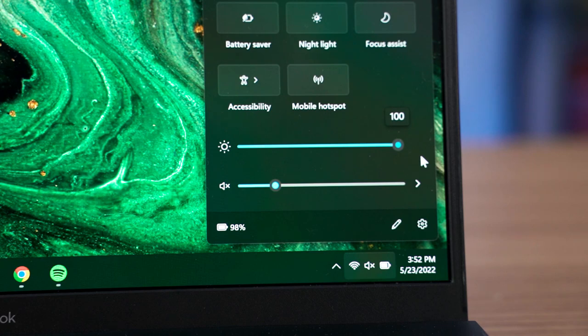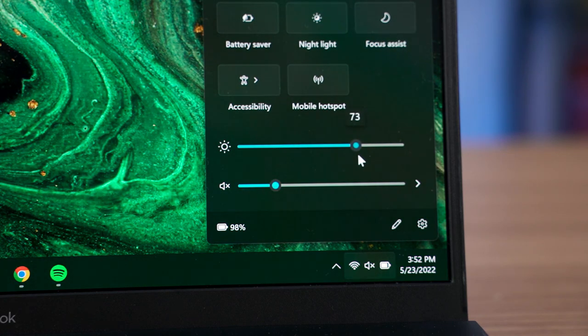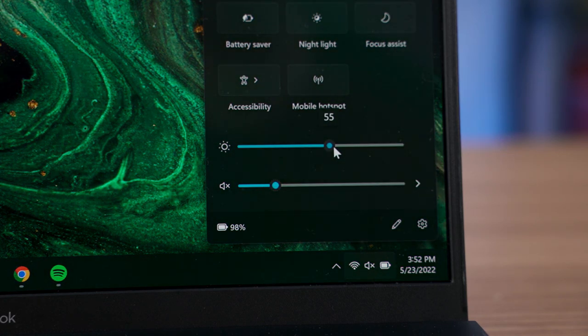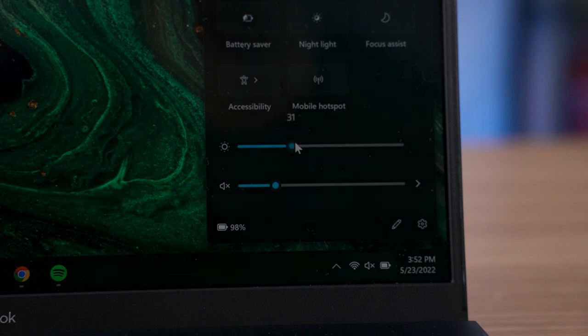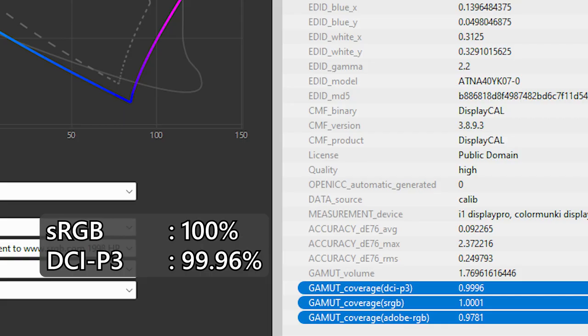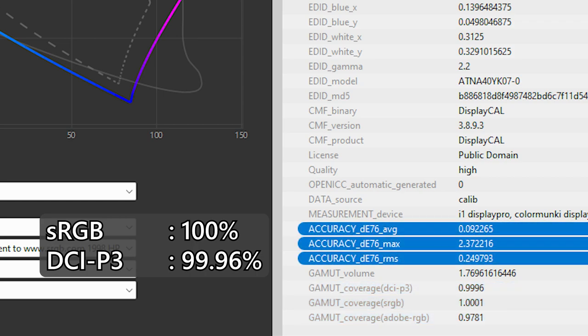And as for color accuracy, what we have tested is at 100 nits of brightness and it can reach up to 100% of sRGB color gamut and 99.96% of DCI-P3. And yet, this is not surprising to me since all of the Asus OLED laptops that we've tried in the past also have fantastic color accuracy.